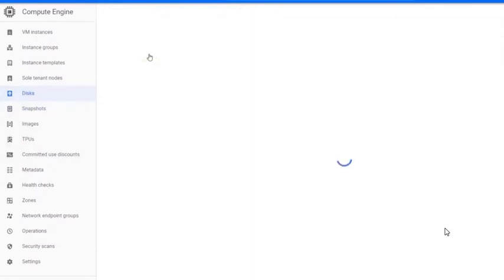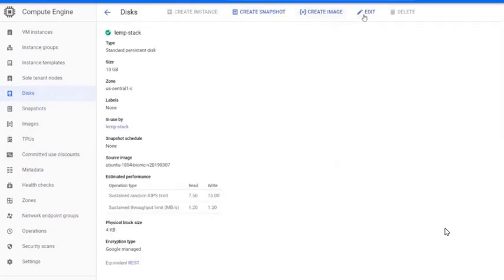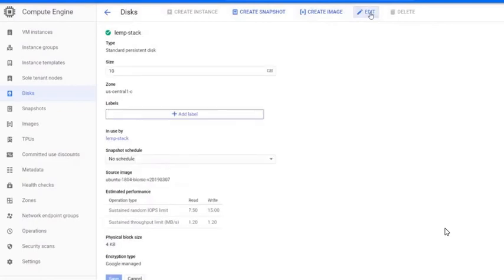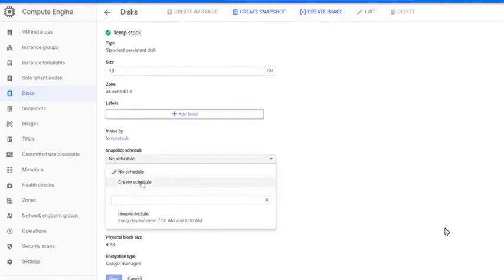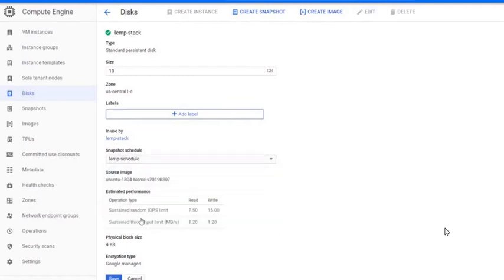Select the disk you want to add the schedule to. At the top of the page, click Edit. In Snapshot Schedule, select the schedule you just created. Click Save to complete the task.